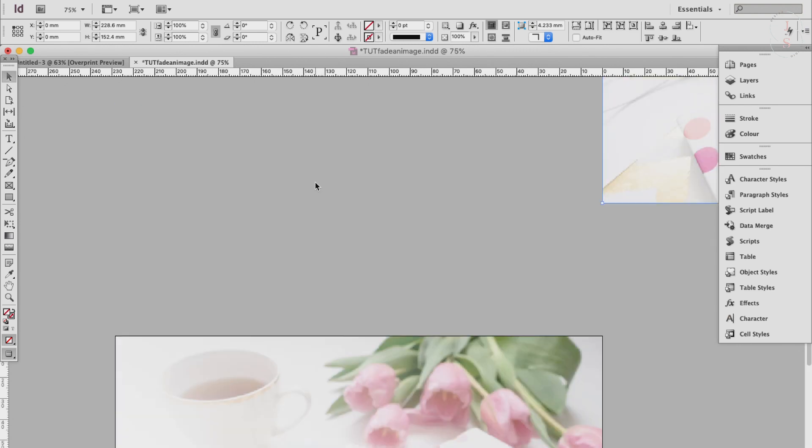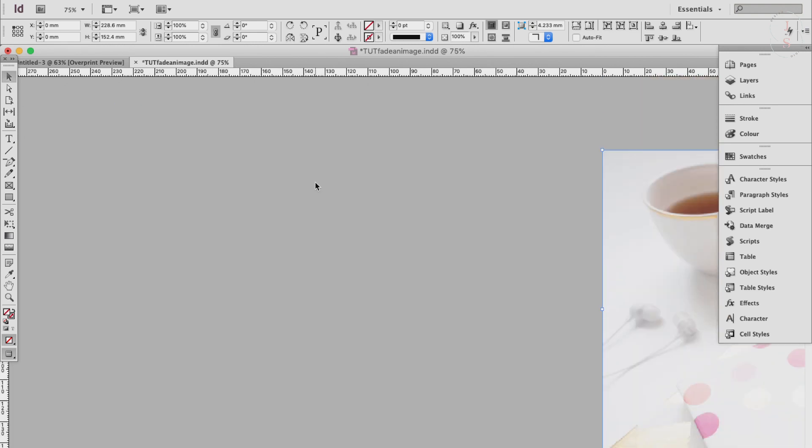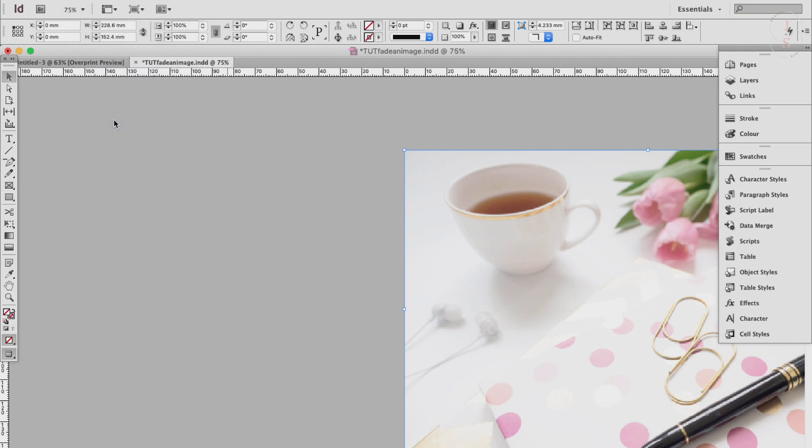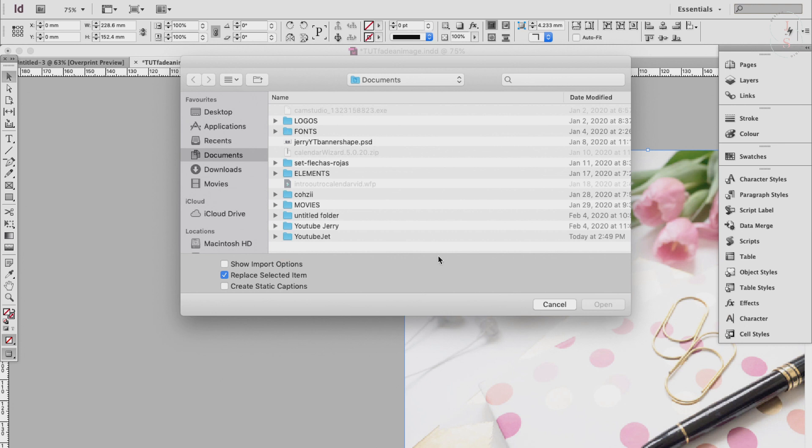Just a quick review: if you don't know how to place an image yet, just go to File, Place and look for your image.